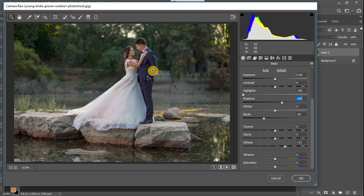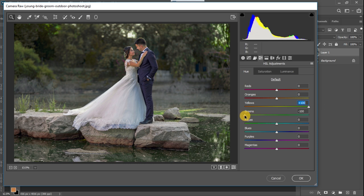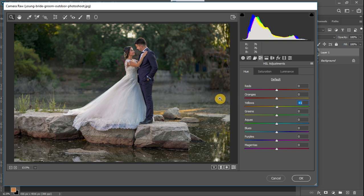Now I'm going to continue by desaturating the colors in the background. My aim in this picture is to make the couple more visible — I want them to pop out more from the background. So I'm going to desaturate all the colors in the background area. To do that, I'll go to the Hue, Saturation, and Luminance adjustment settings. The hue is the color — you can change from one color to another. For example, you could change your greens to yellows or make yellows look more greenish by playing with the sliders. My objective here is to make the couple stand out.